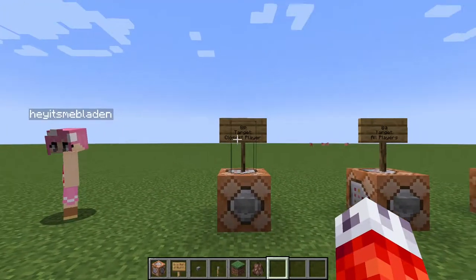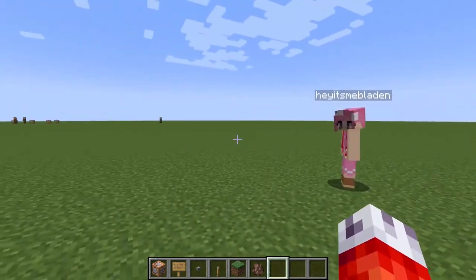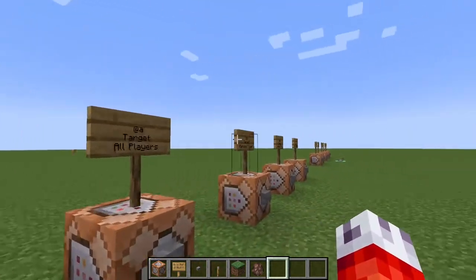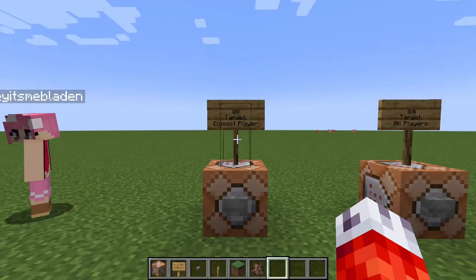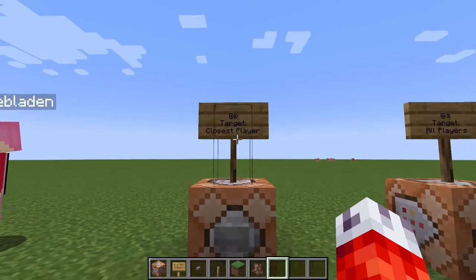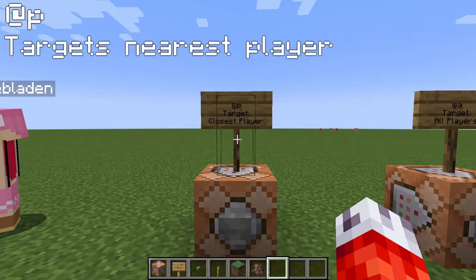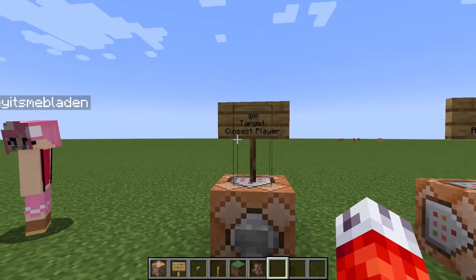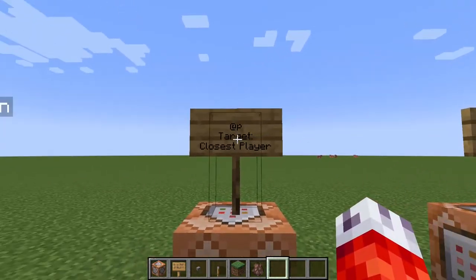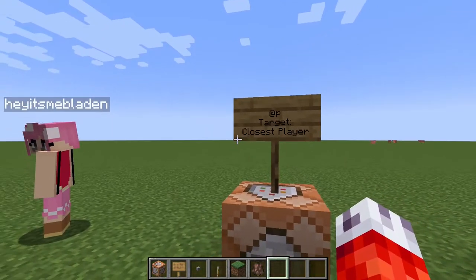Right now we're playing on a LAN server, but you could do this on a normal multiplayer server or single player, although you wouldn't really need to use selectors that often in a single player setting. So we'll get started with the very first selector, @p. When you're making a command in Minecraft, you generally want to target either a player or an entity, so you don't execute the command on everything on your server. That's where selectors come in. The very first selector, @p, means it will target the closest player.